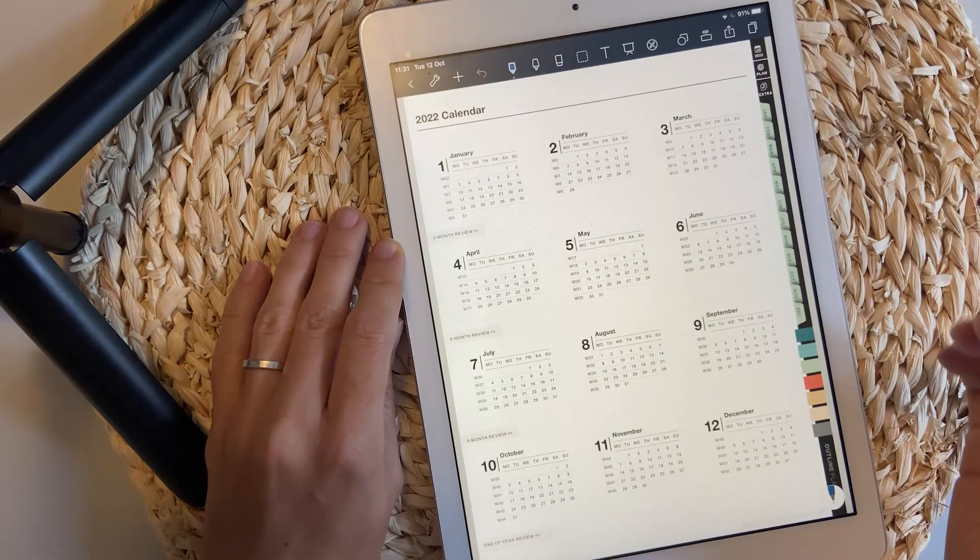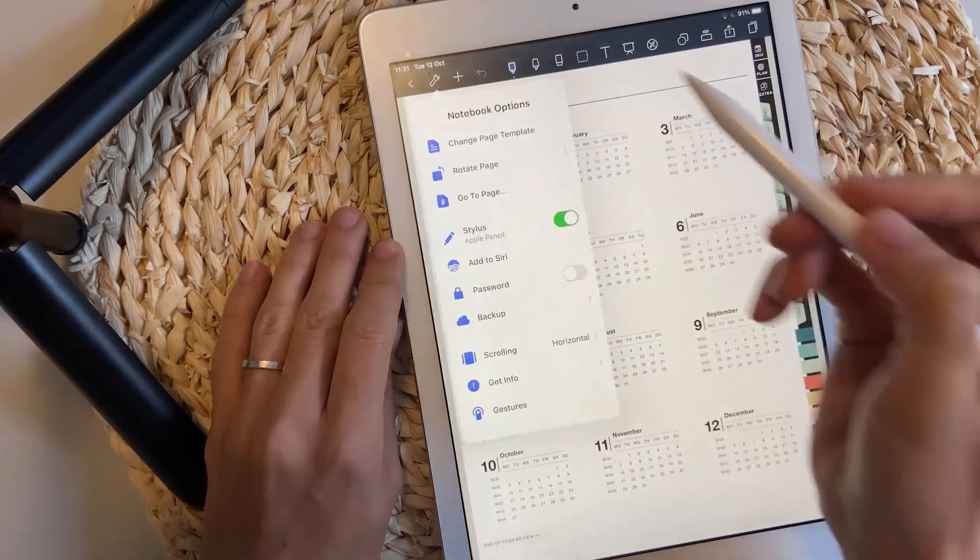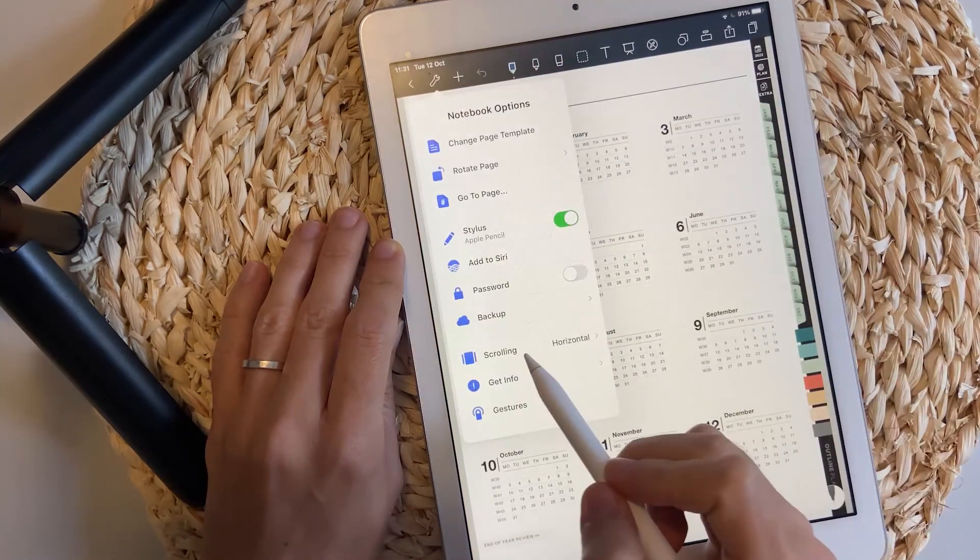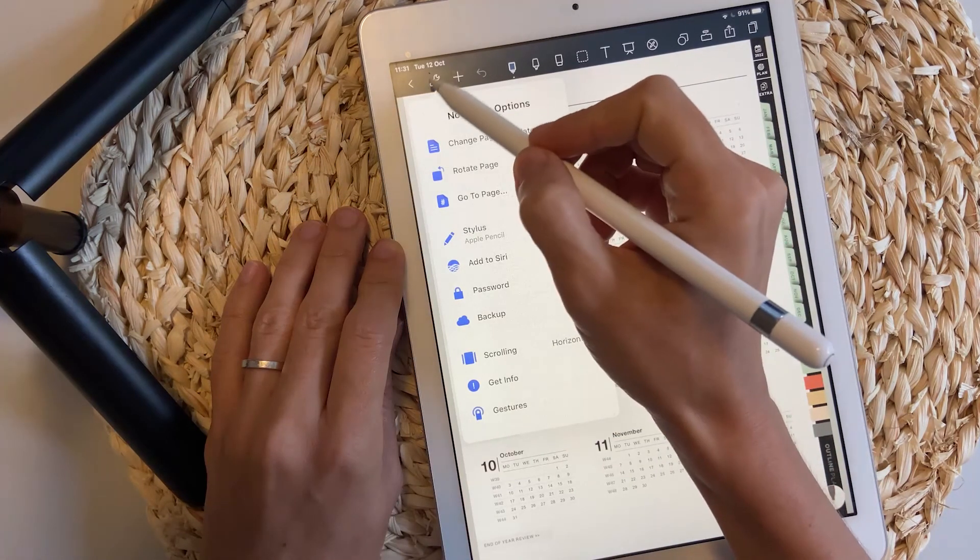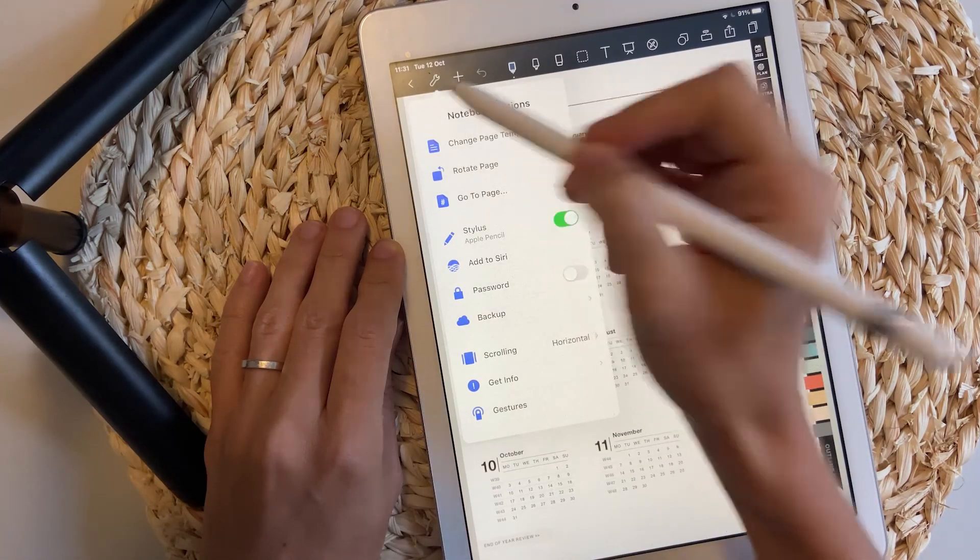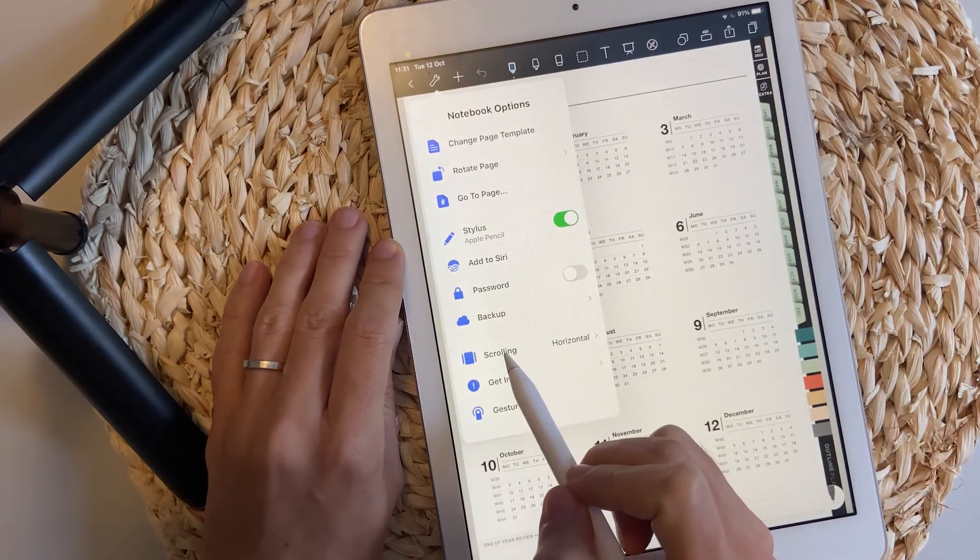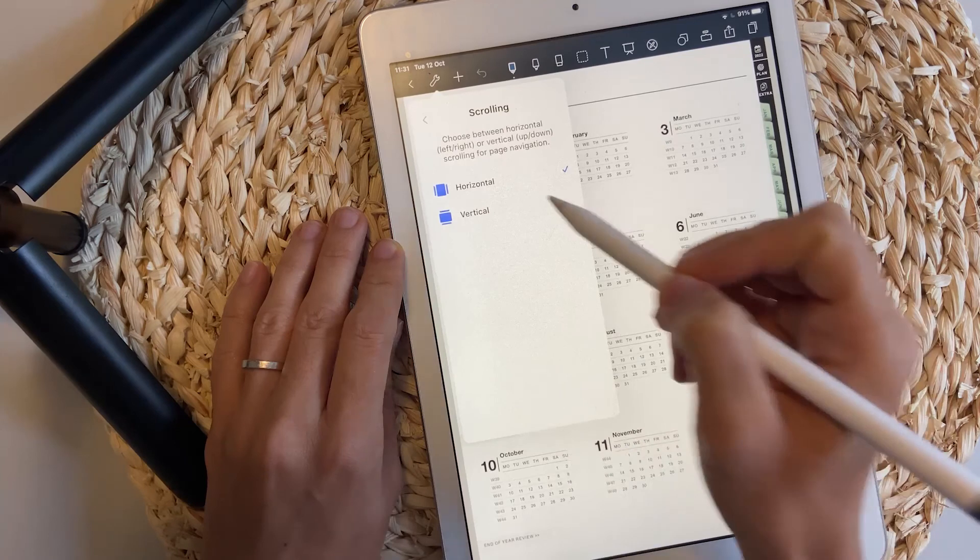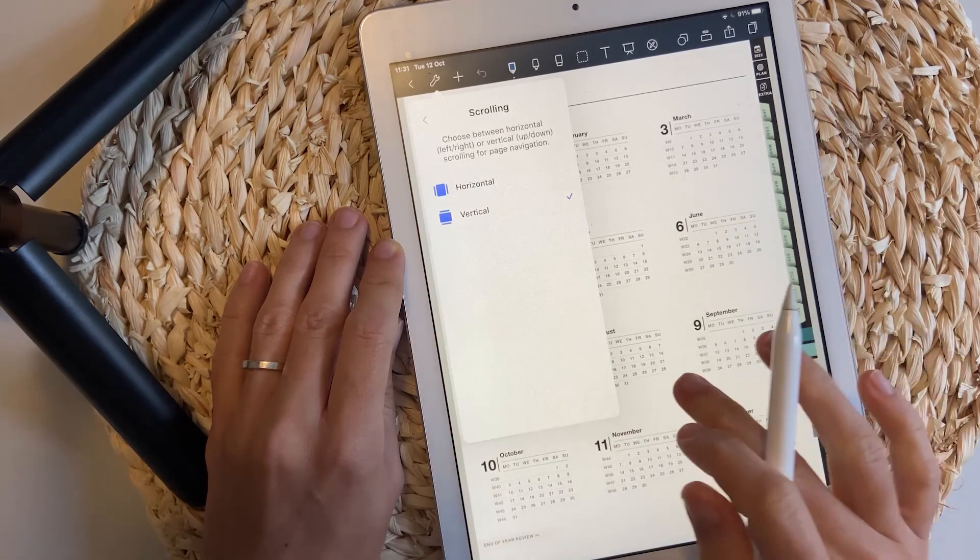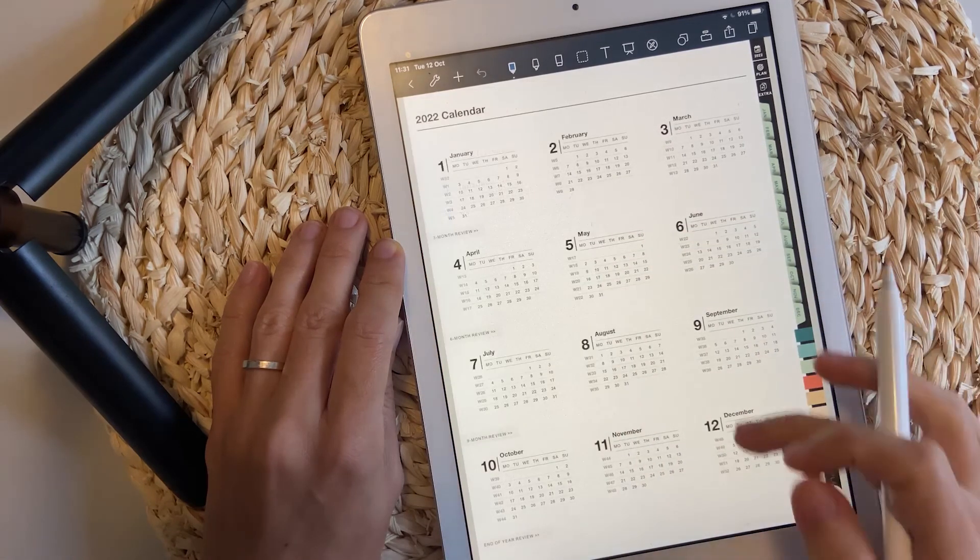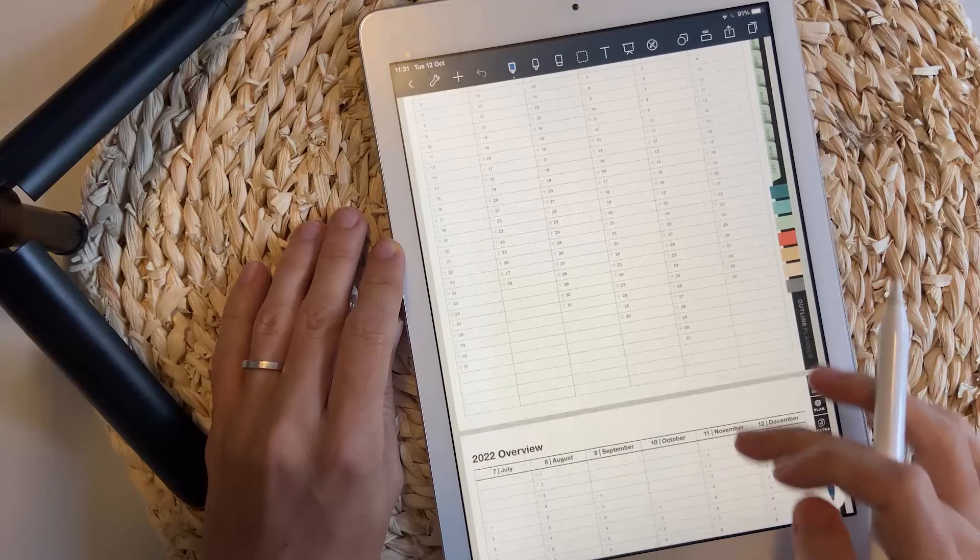In NoteShelf, if you want to choose a different scrolling, you just click here where it's the notebook option and then scrolling and choose vertical or horizontal and the change will apply just like that.